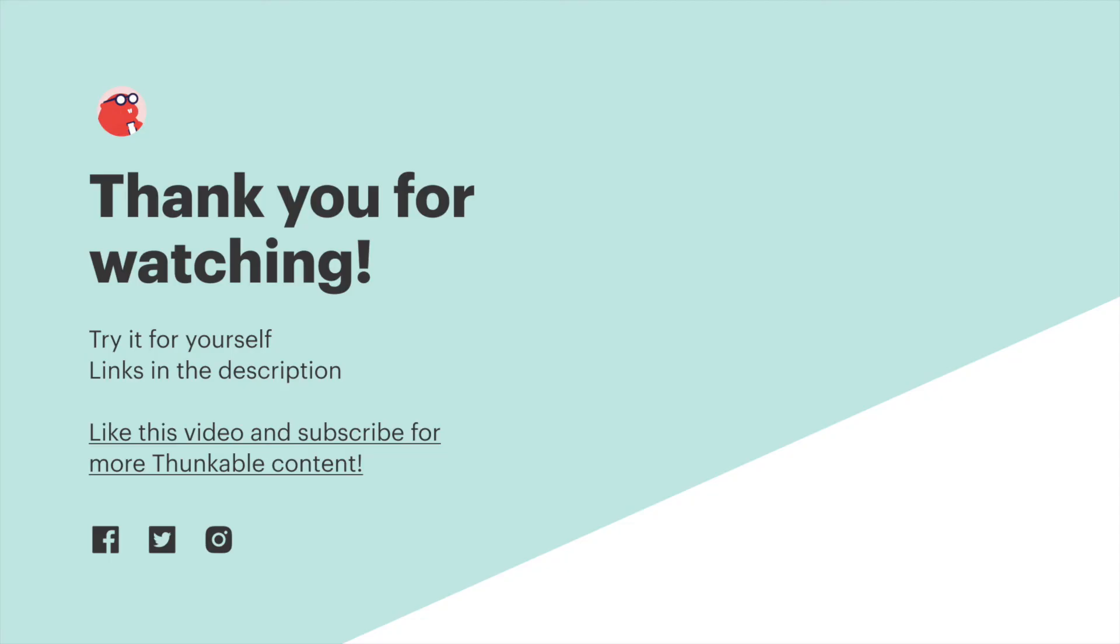We hope you learned something useful about using logic blocks in your Thunkable project today. Thank you so much for watching and as ever thanks for thunking.